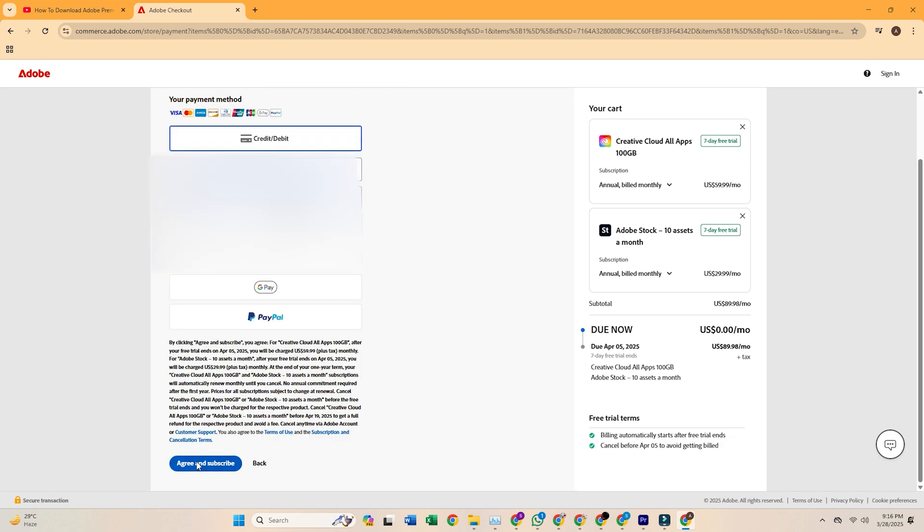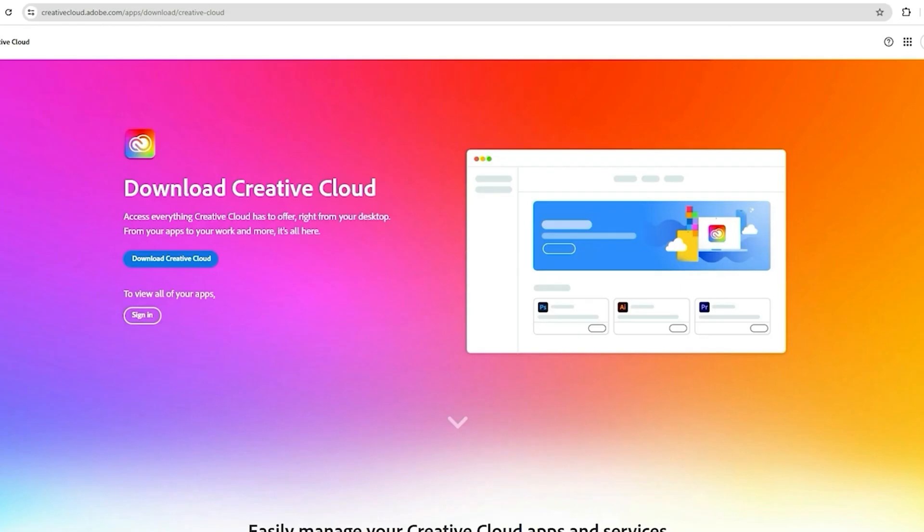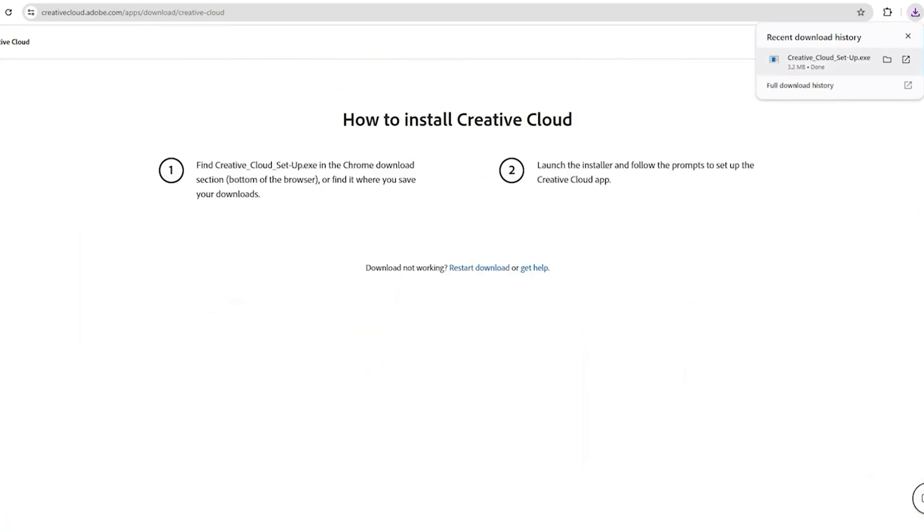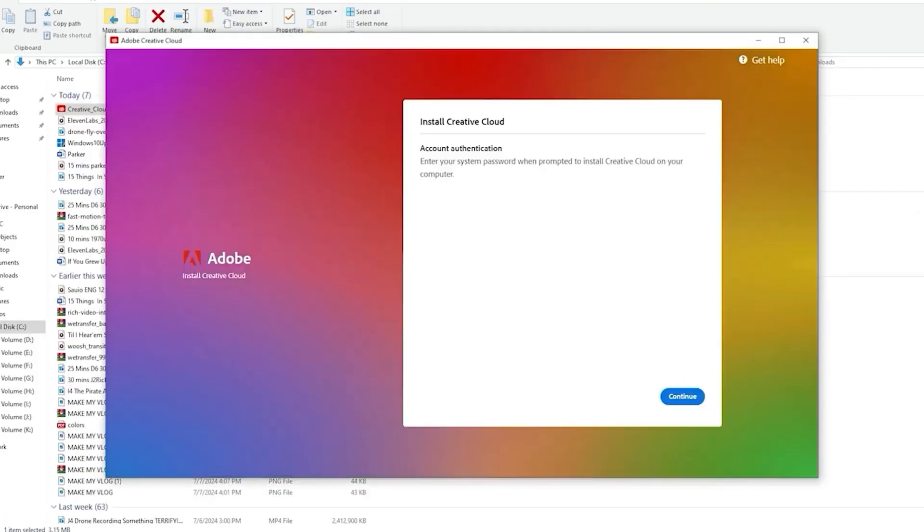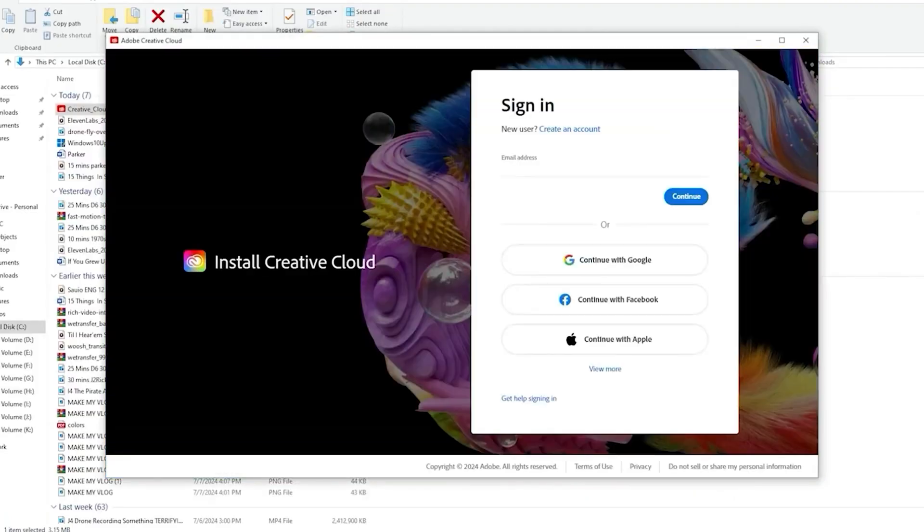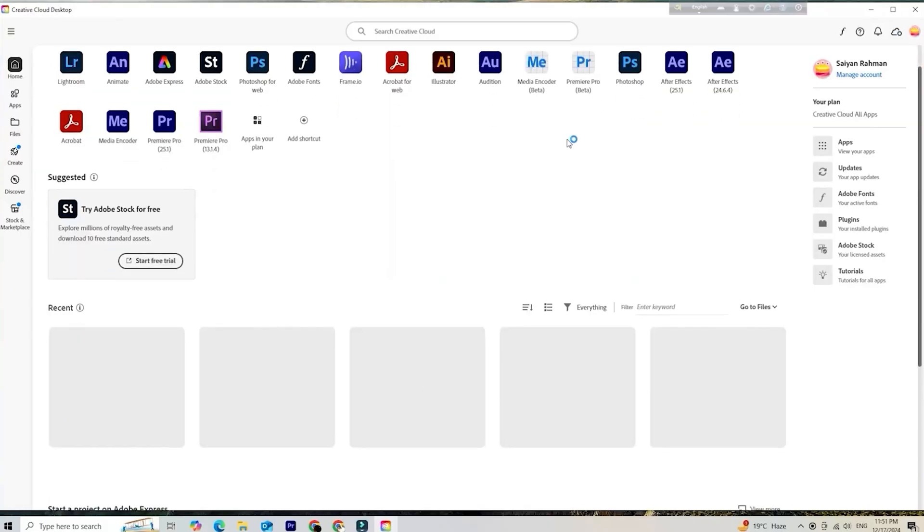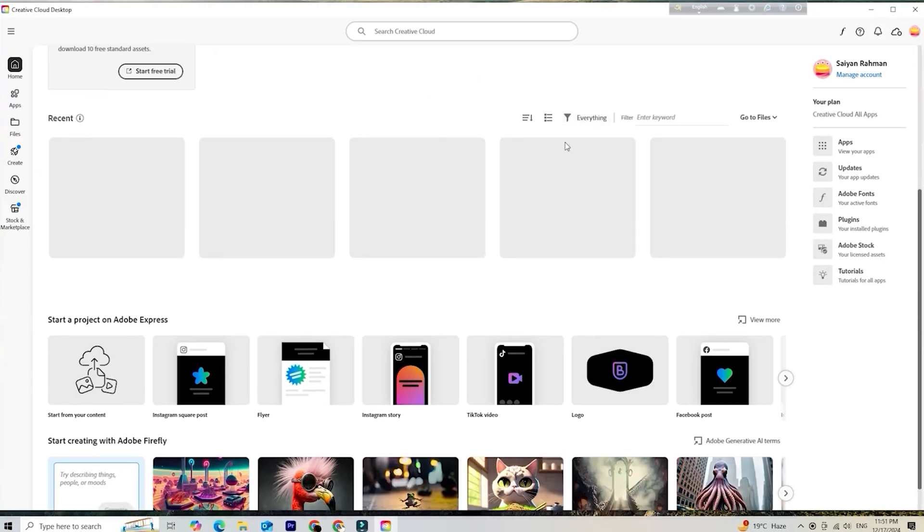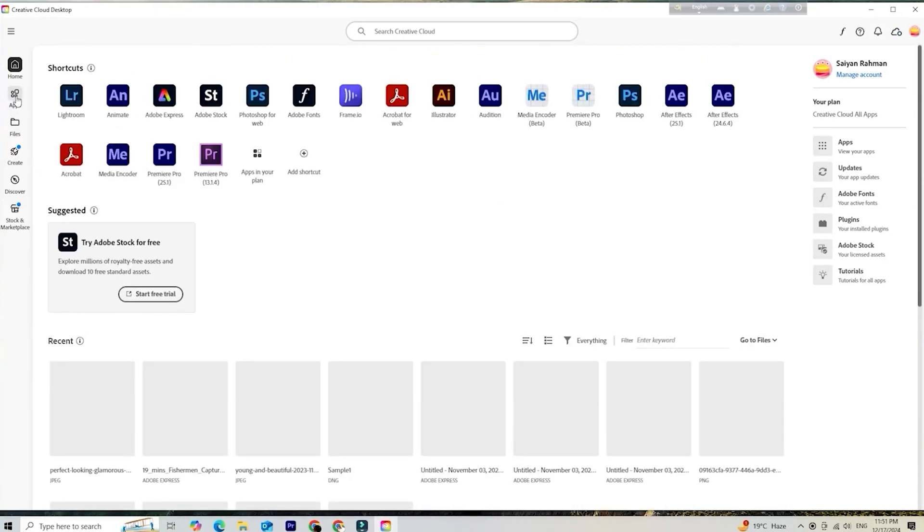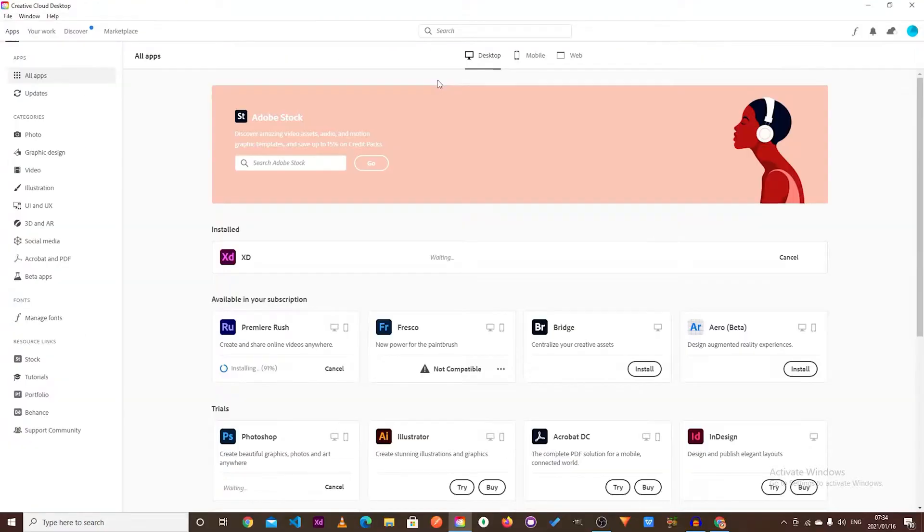Once your trial is set up, Adobe will prompt you to download the Creative Cloud desktop app. This is where you'll manage and install Adobe XD. After installing Creative Cloud, open it, find Adobe XD in the list of available apps, click install, and let it finish downloading.